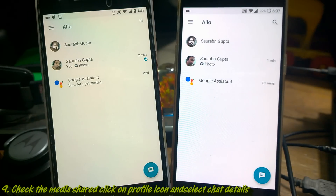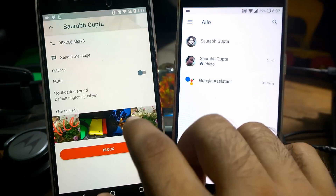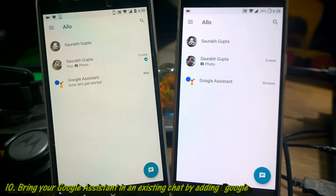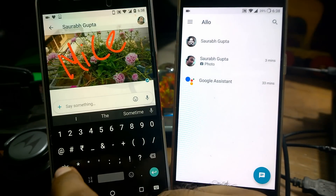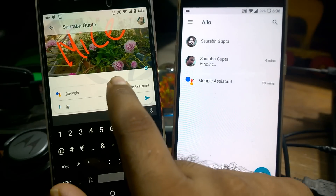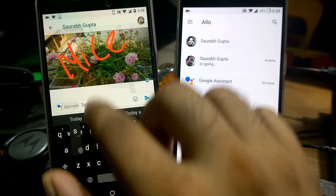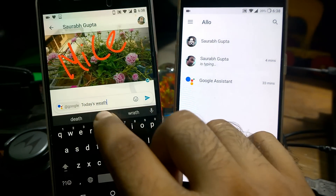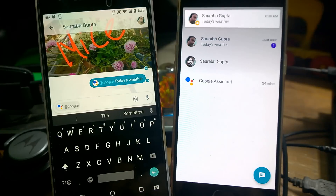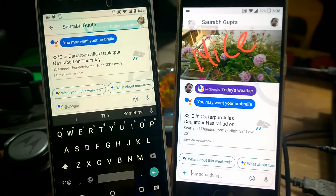Also, if you want to check what media you have shared, click on a particular chat, go to options, select 'Chat Details', and it will show all the media you have shared with that contact. You can also bring Google Assistant into any individual chat — just type '@' and it will show Google Assistant. Select it, and now you can ask for any news or categories. For example, type 'today's weather' — with location turned on, it shows exactly the weather and news right there in the chat.